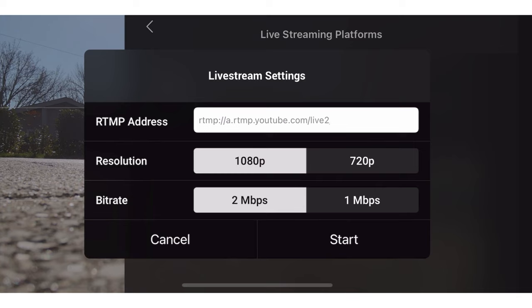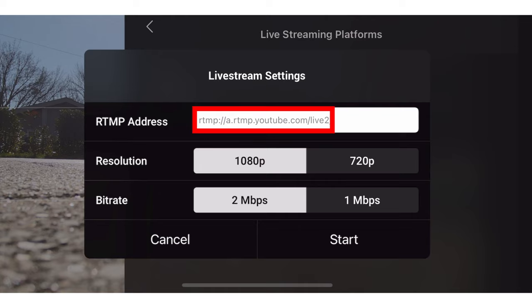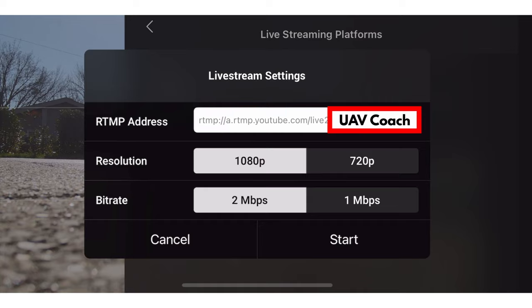I'm going to be using YouTube, but the setup is similar if you're using Facebook, Vimeo, Twitch, or any other streaming platform. The trick is how to structure your link. The first part of the link ends in 'live/2' followed by a forward slash, then you're given a secret key that you put after that. My secret key is blurred out in this video because I want to be the only one allowed to live stream on my YouTube channel.